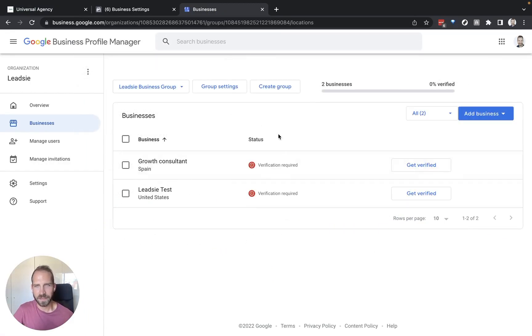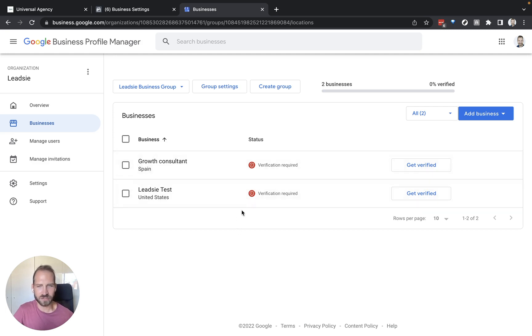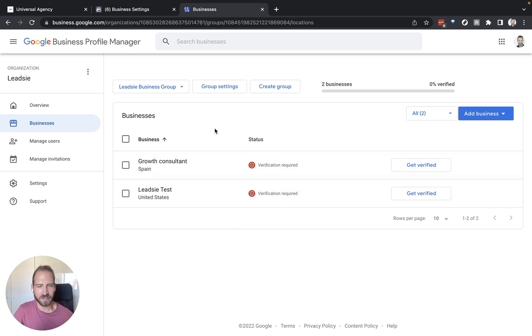So you can see here in my business profile manager I have access to these two test pages or test locations to be precise and I will be able to connect them in GoHighLevel.